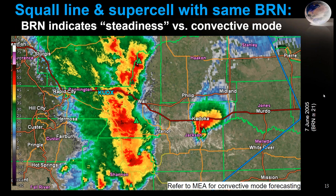Here's an example showing that if you have a BRN that favors supercells — in this case 21 — it doesn't mean you can't have linear convective mode. I would caution you to think that the BRN also applies to the steadiness of your storm. There's a lot more to convective mode forecasting than just one parameter like the BRN: the strength of surface forcing, boundaries, boundary-relative flow, orientation of deep layer shear vectors. The BRN can be used for supercell forecasting, but also think of it in terms of steadiness of your convection.